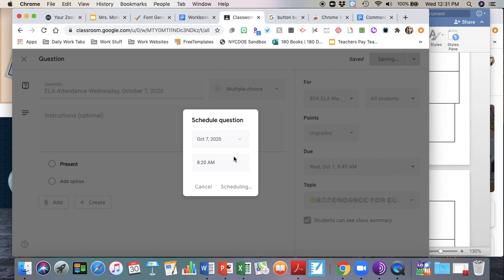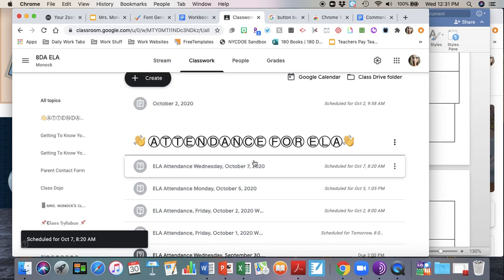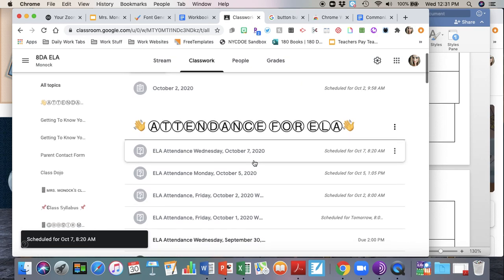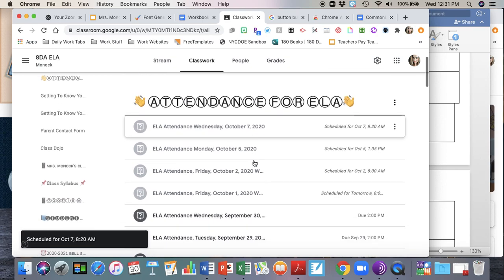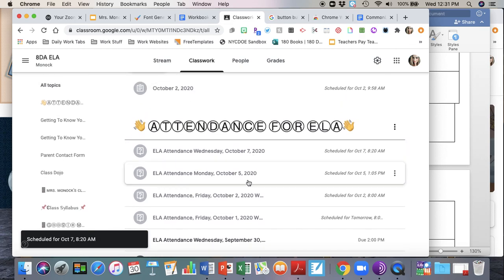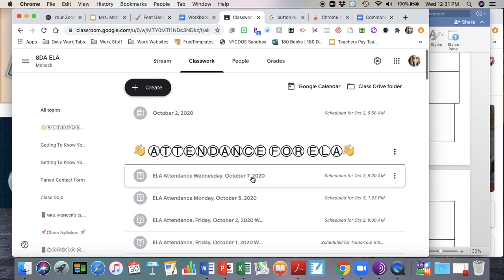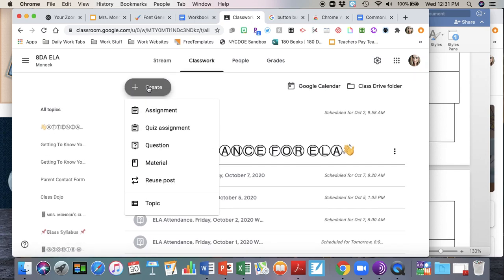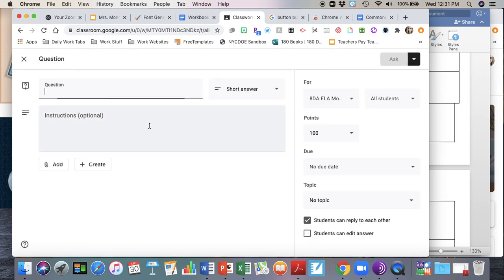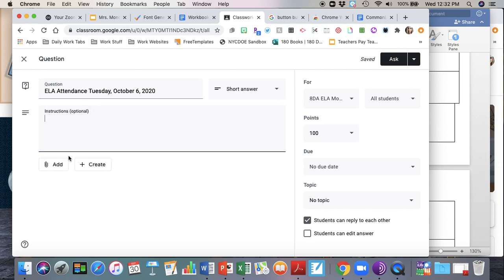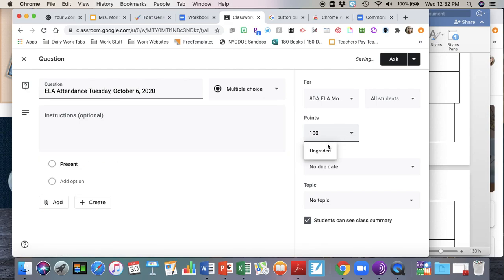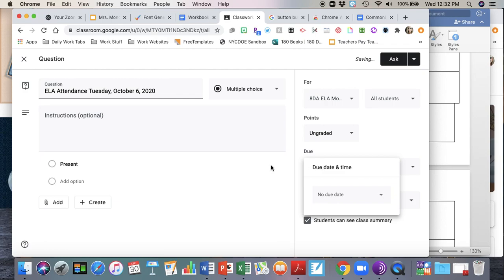It's going to bring me back to my classwork section and you'll see that I have my attendance scheduled. I don't have Tuesday, did Monday already, but I'll show you how to do this again. You're just going to hit create, question, ELA attendance Tuesday October 6, 2020.